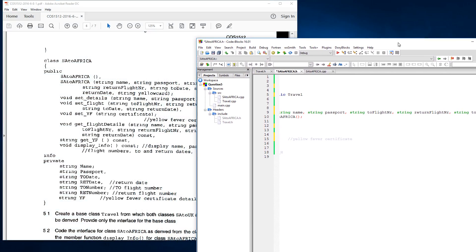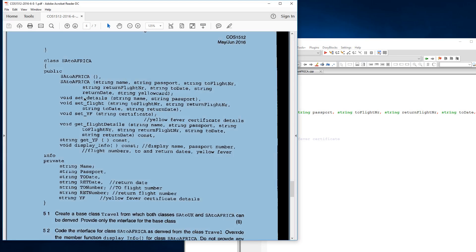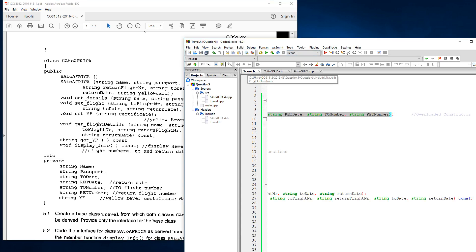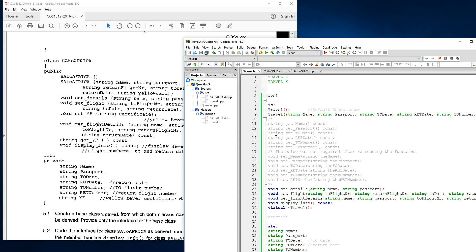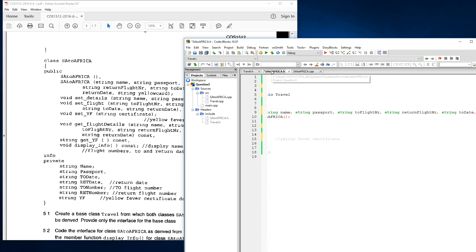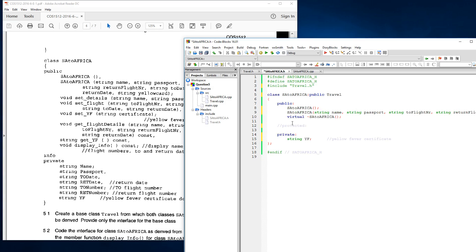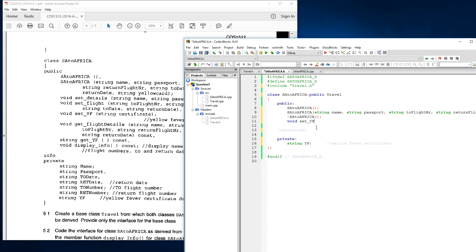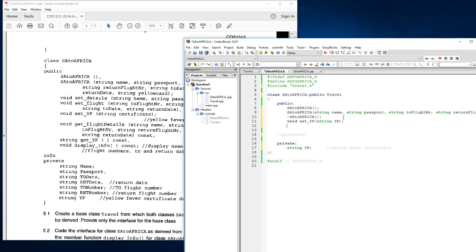Then we're going to need to use the rest of these functions. At the top here are already in the previous travel class, you'll see them here. Go to home, set details and set flight are already there, so the only one that's missing is this void set yf, so that's what we add over here after our constructor. We are adding a string yf here. That's our set.